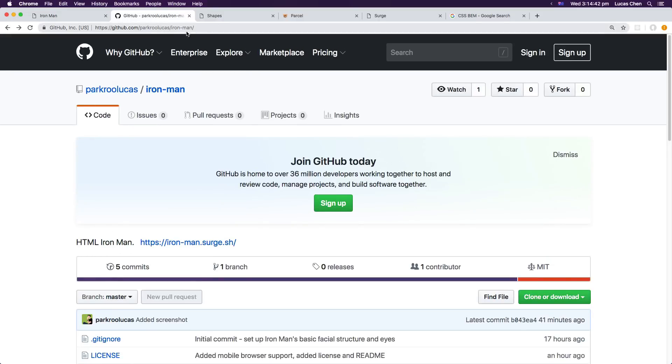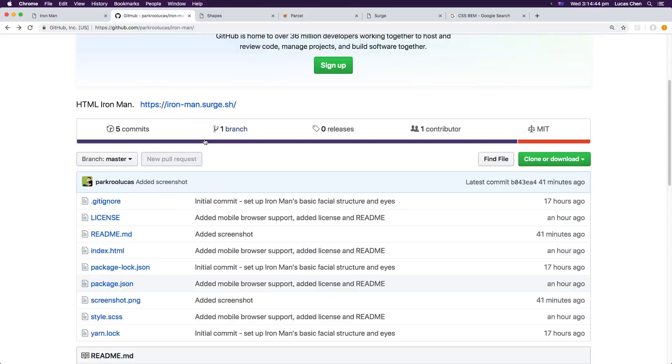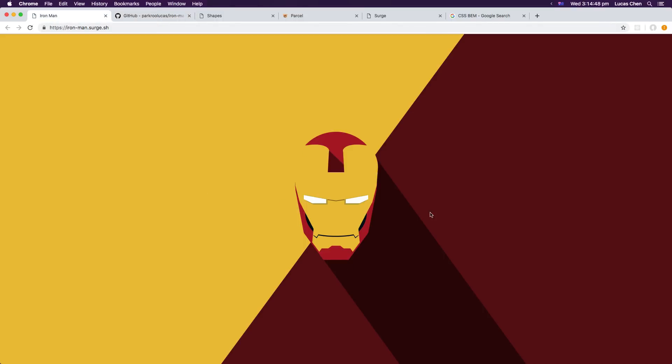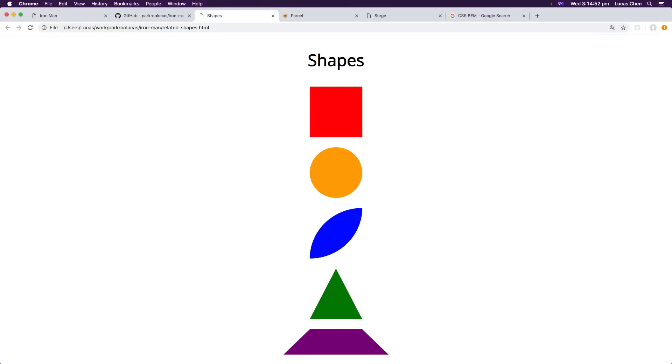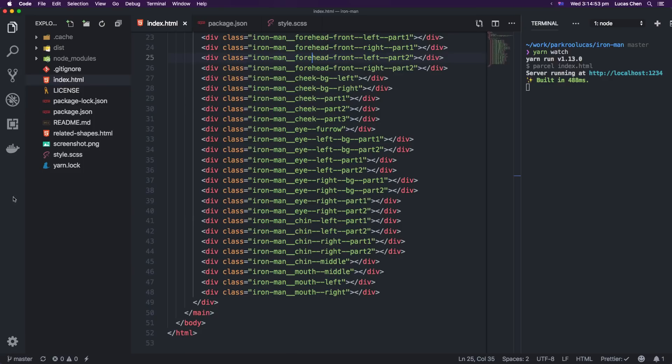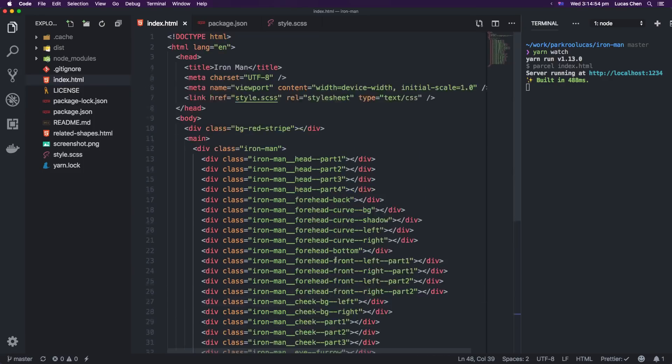So I just wanted to start off by having a look at the repository. You can find it under my GitHub under Iron Man here. It's also available online at ironman.surge.sh where you can have a look at it like so.